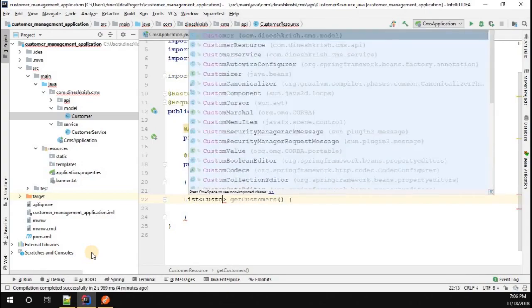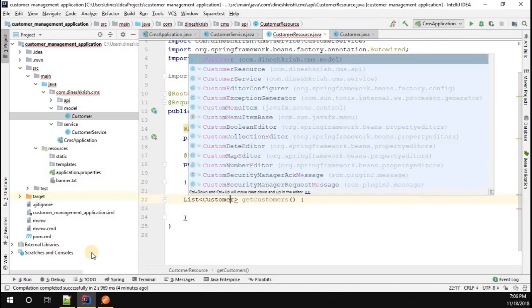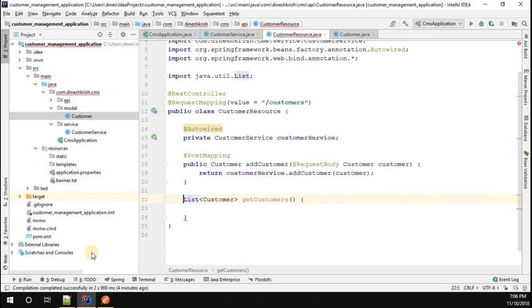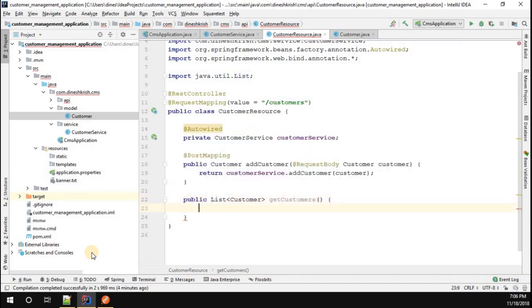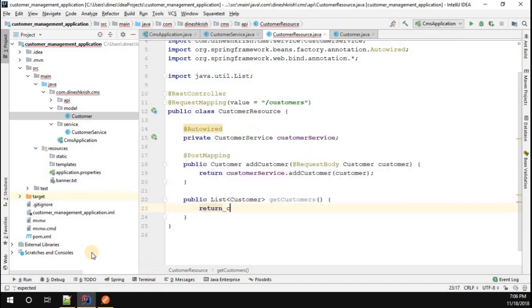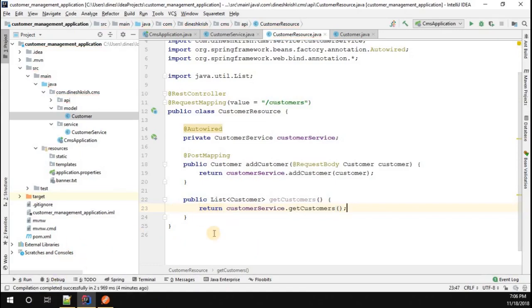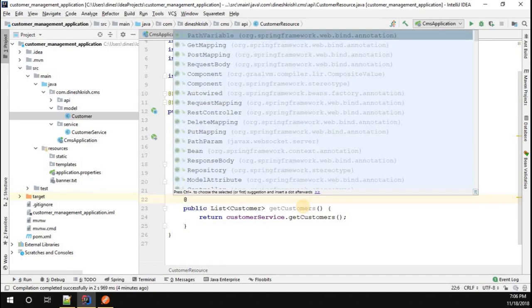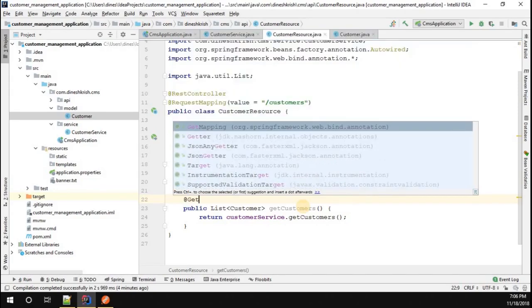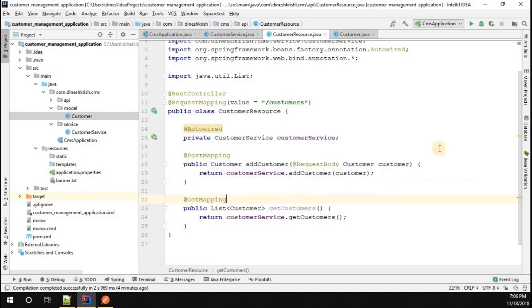The method is public. I'm going to call return customerService.getCustomers. In order to publish this API, I have to use the annotation called @GetMapping because this is a GET request.